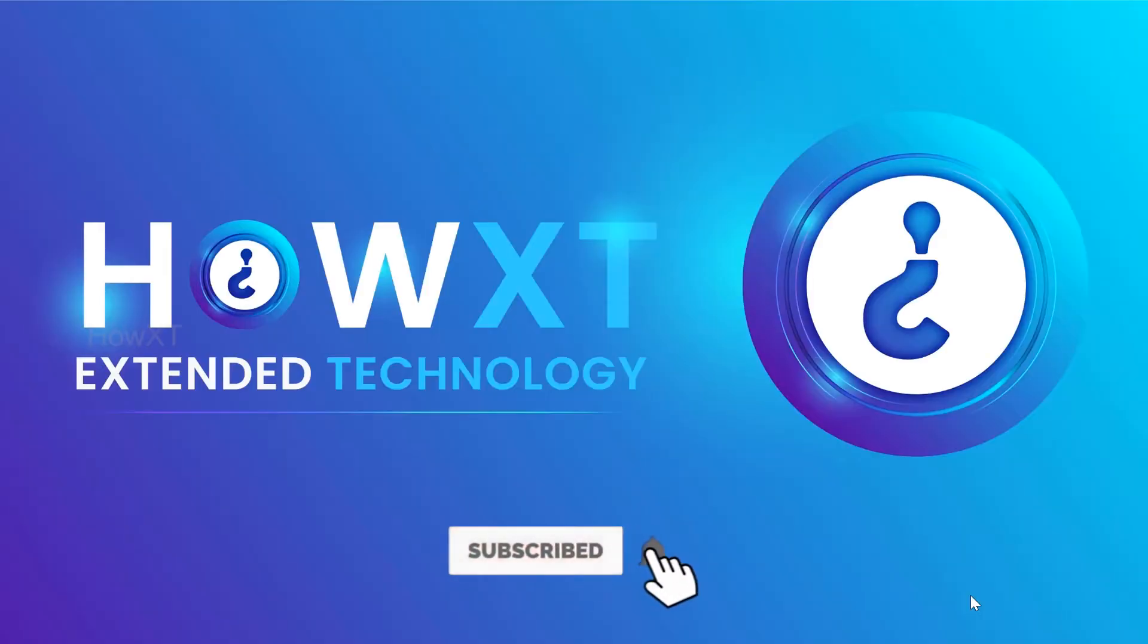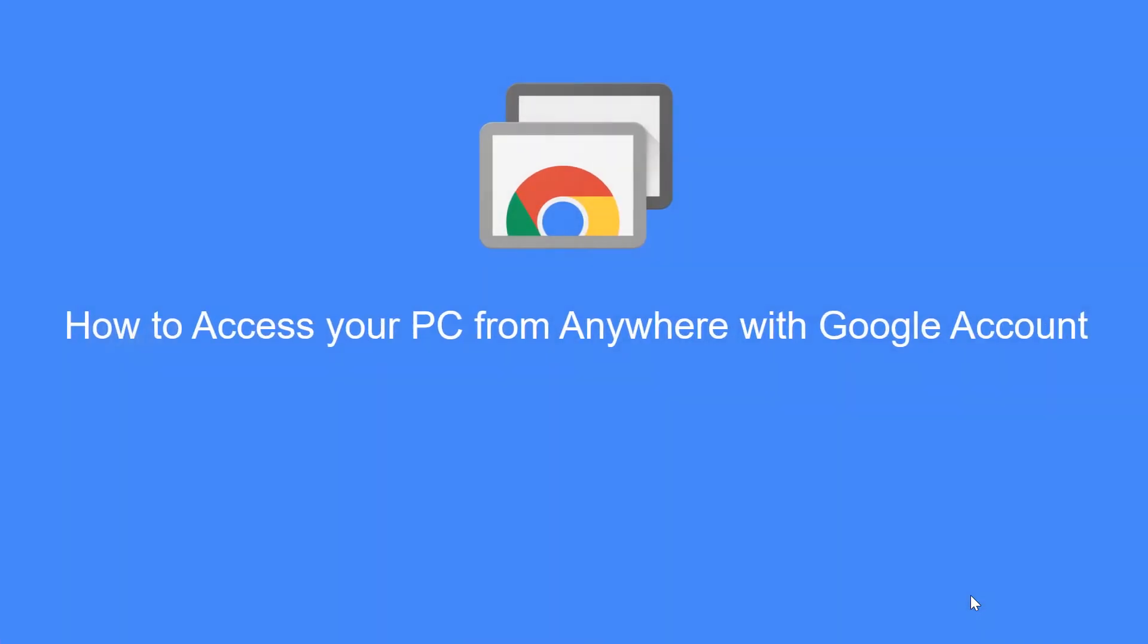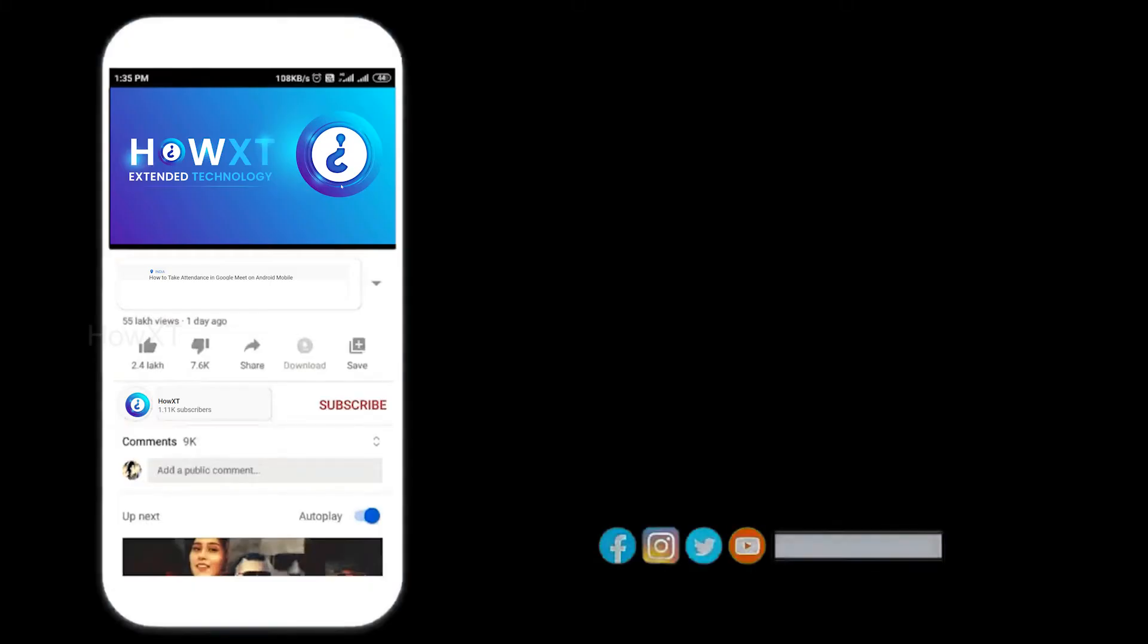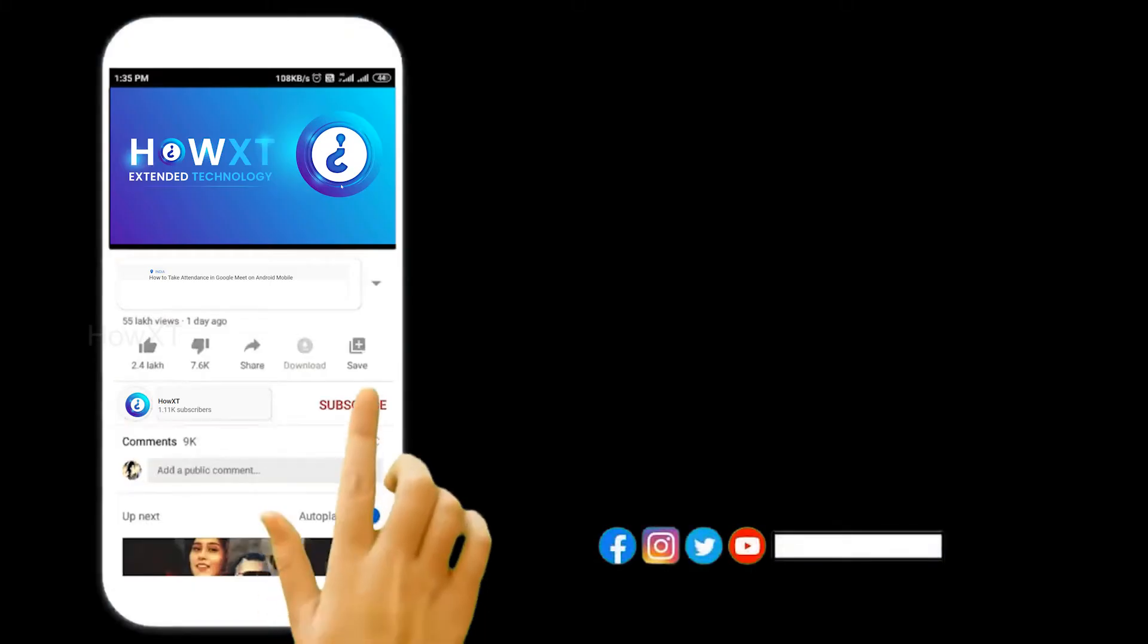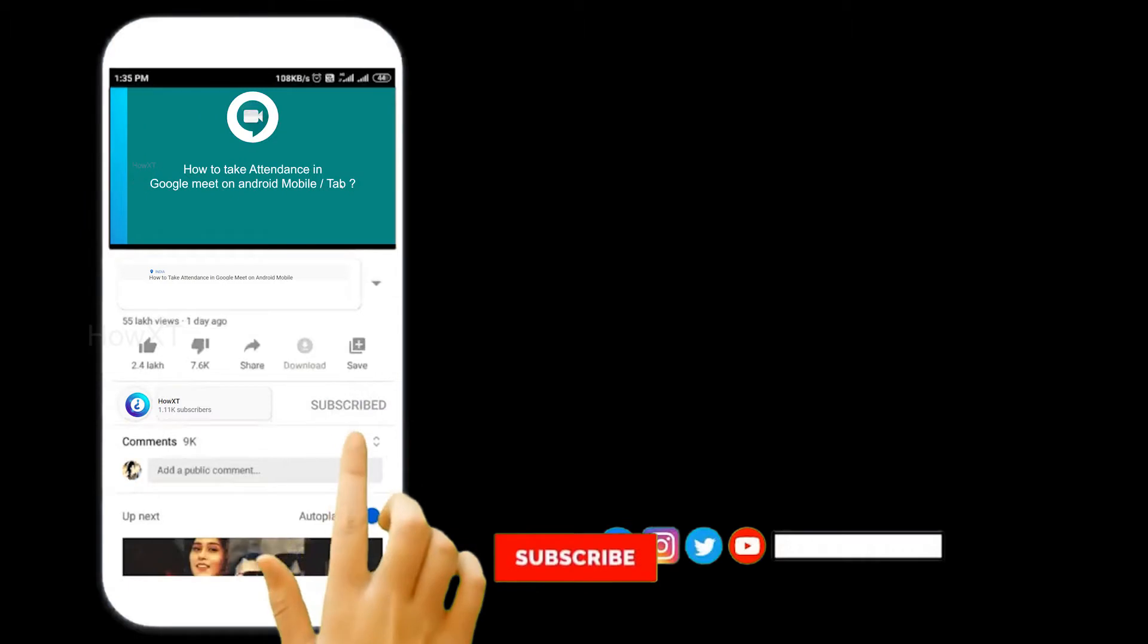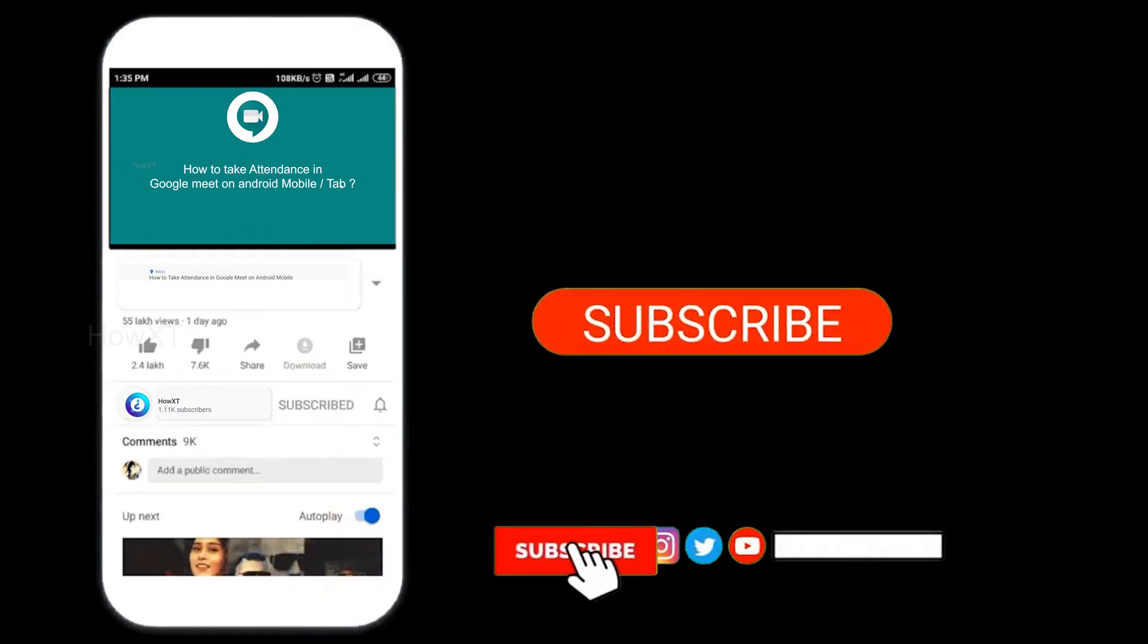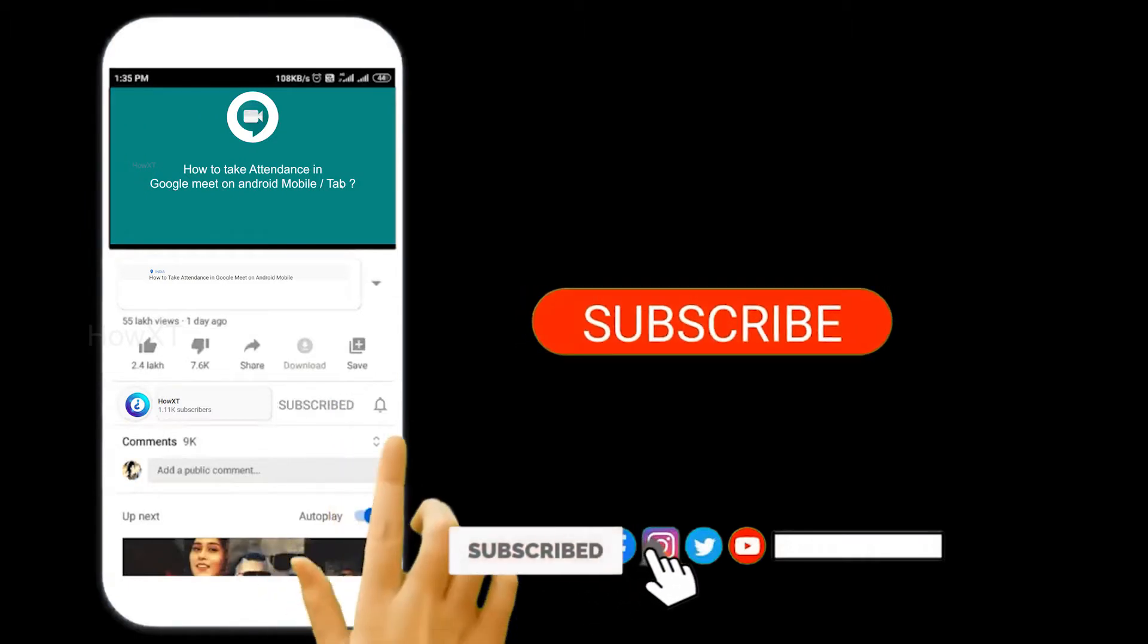Good day to everyone. Today I would like to share how to access your PC from anywhere with your Google account. Let's see how to do that. Before that, kindly subscribe to our channel and click the bell icon to know about more videos.